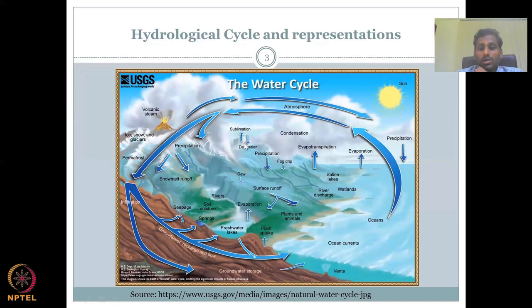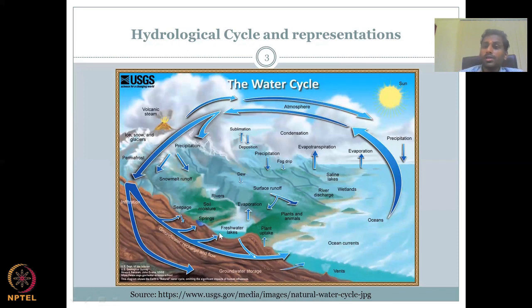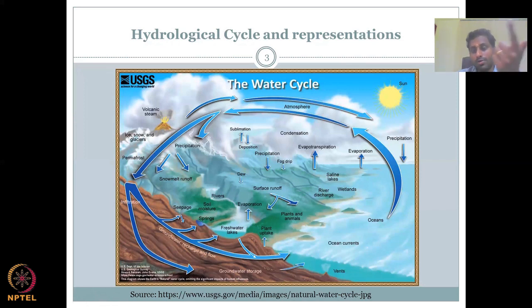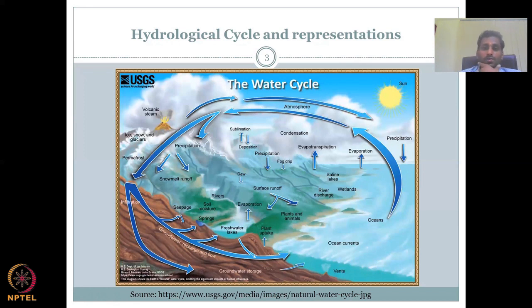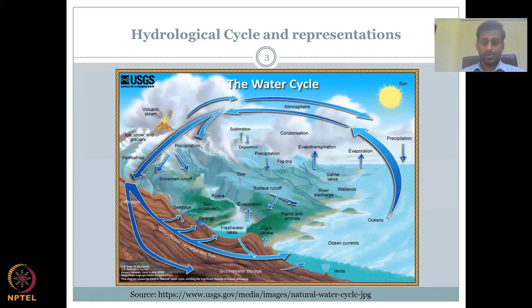All the precipitation converts into rivers, lakes, and discharge. All of the water, if you trace it, goes back to the ocean — whether it is groundwater, river water, or lake water. There is a very philosophical saying: all streams, all water comes to one point, which is the ocean.